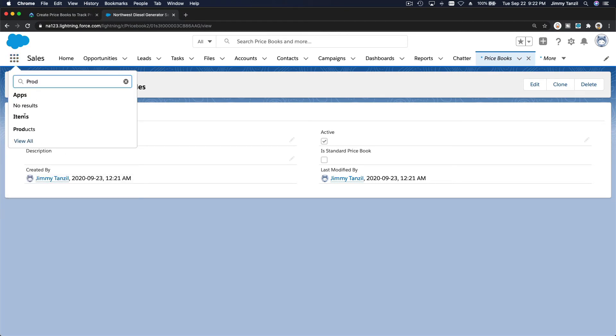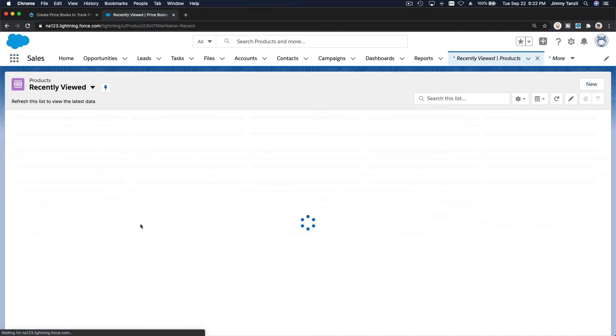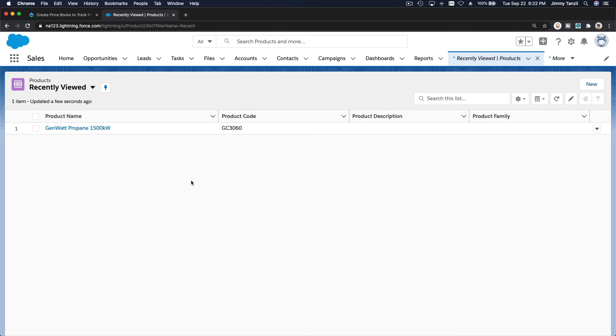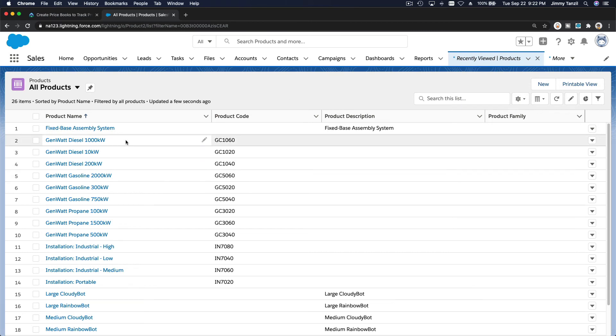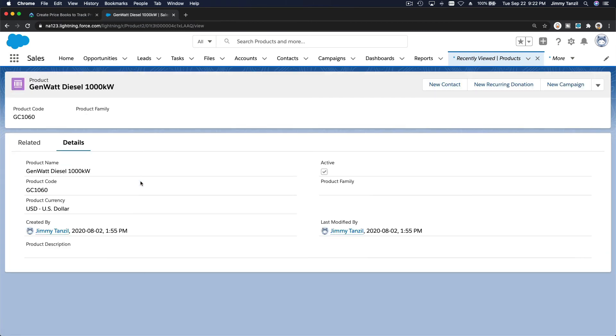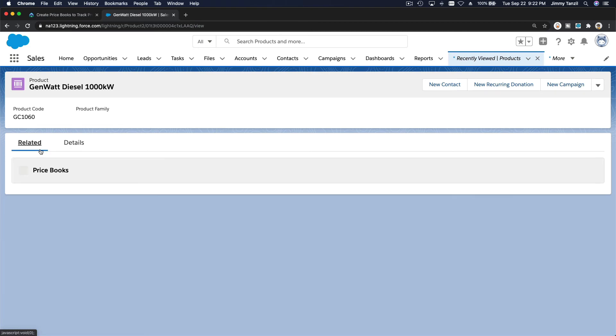Product here, and all product. So 1000 diesel. This one, and then we want to go to related, and add it to price book.